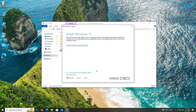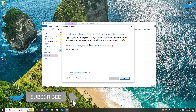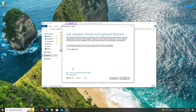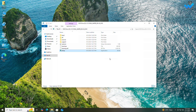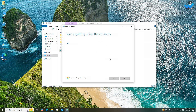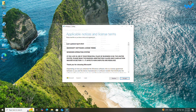After Windows 11 Setup is open, proceed with the installer. Click on 'Change how Setup downloads updates' and proceed with your preference. Now accept the license terms to continue.